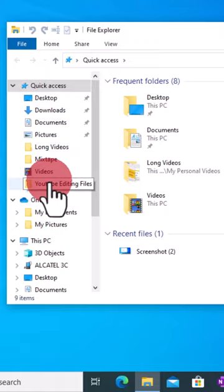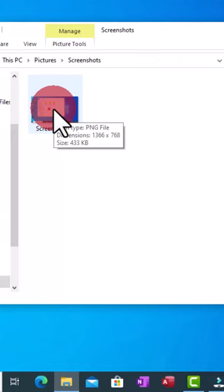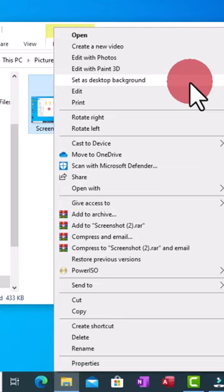For you to use a picture or an image as your desktop background, you have to right-click on it and select 'Set as desktop background.'